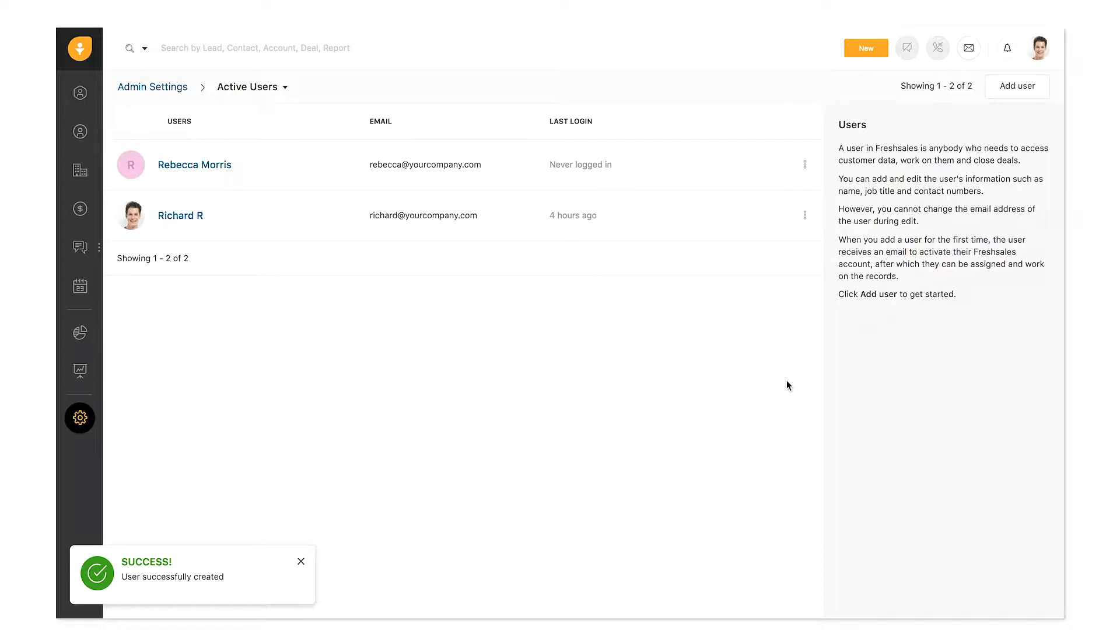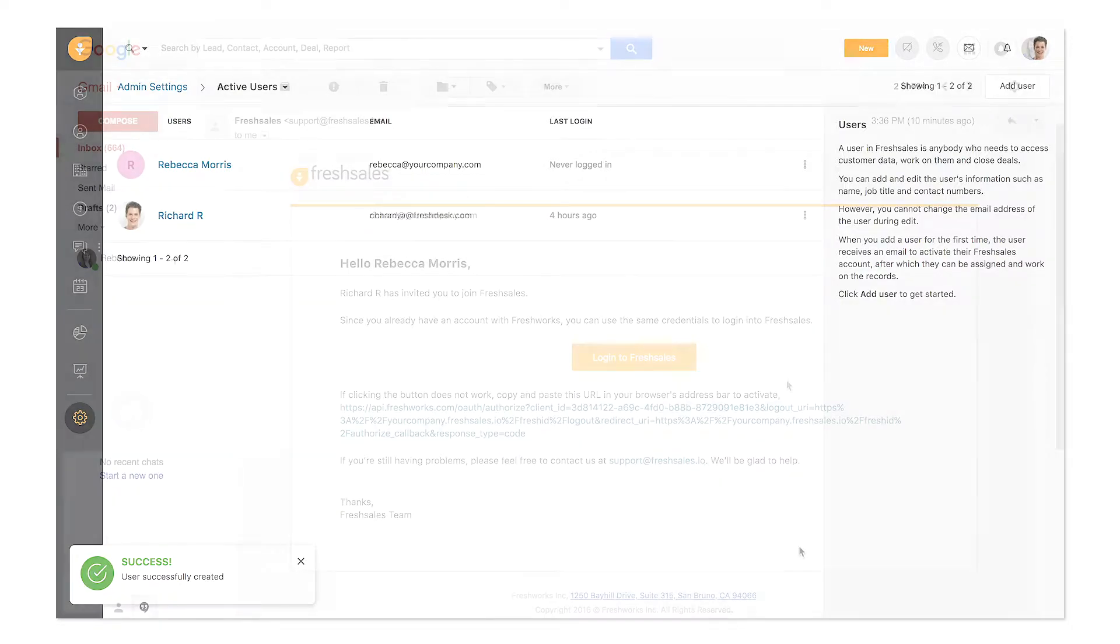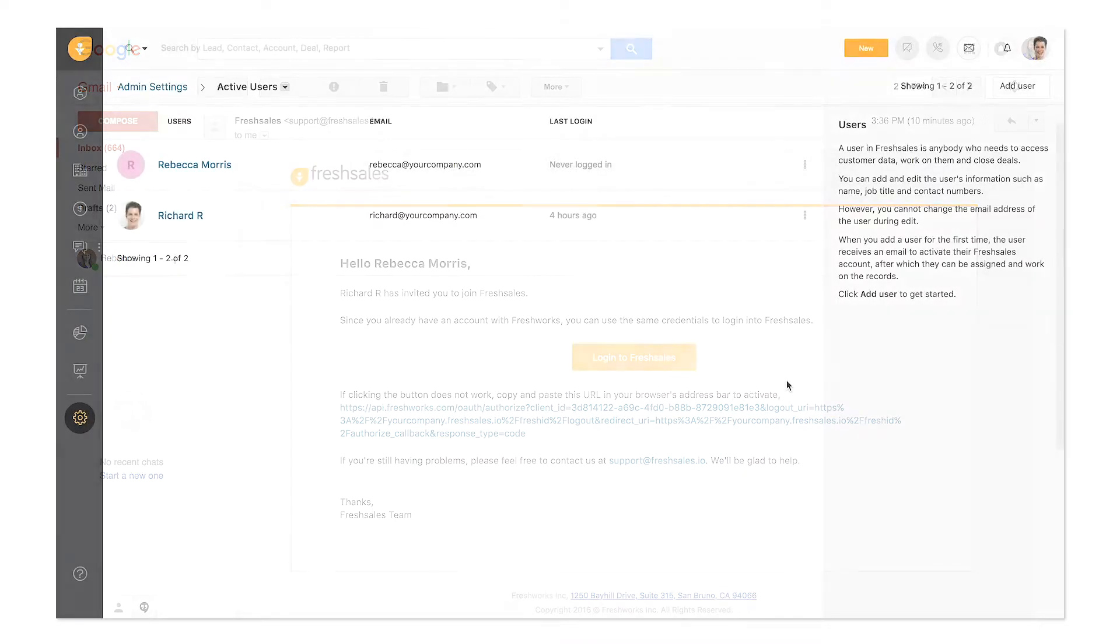Once the user is added, they'll receive an email to activate their FreshSales account. The user can set their password and start using FreshSales.